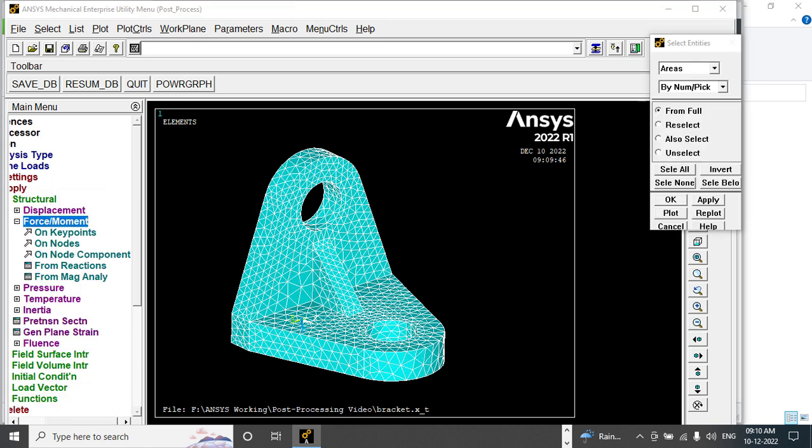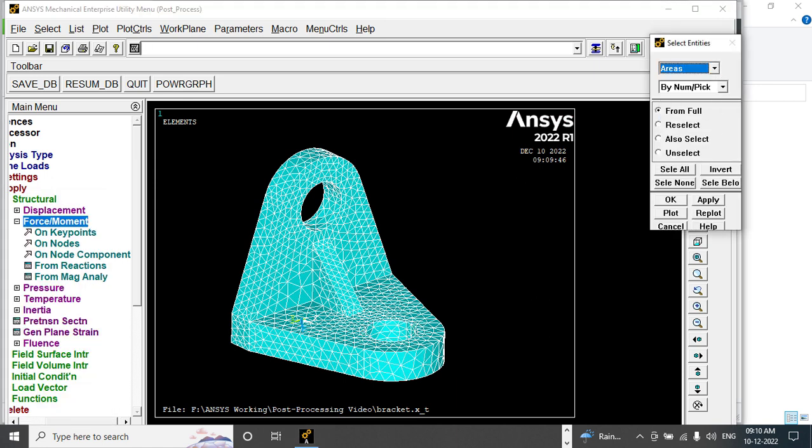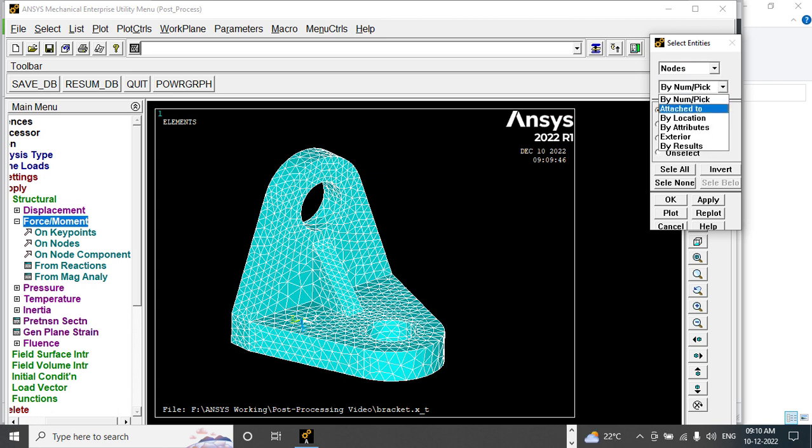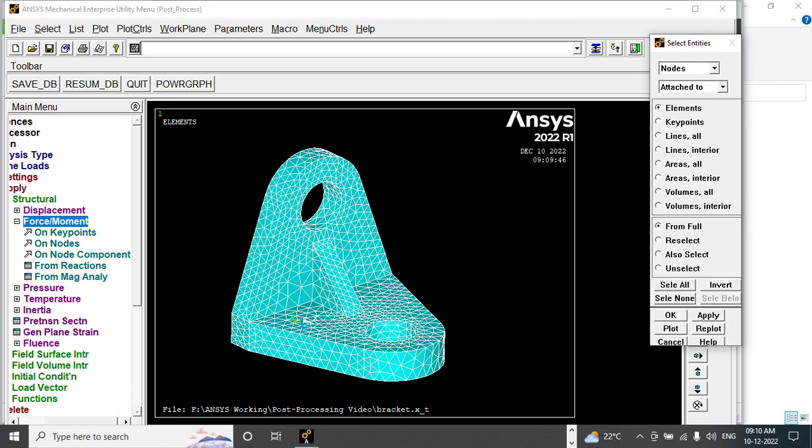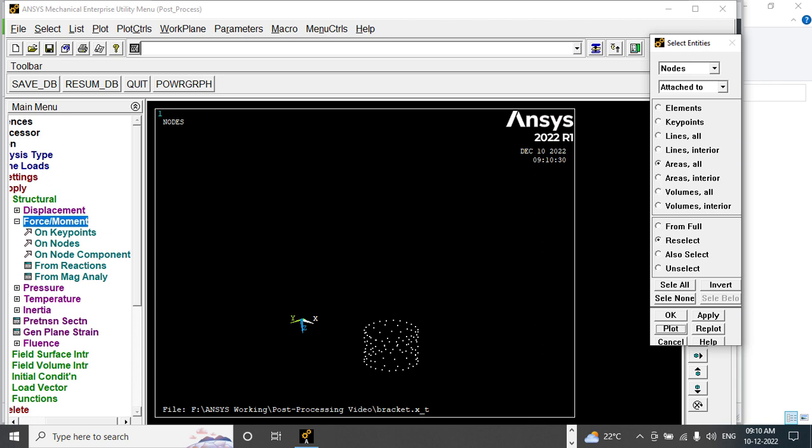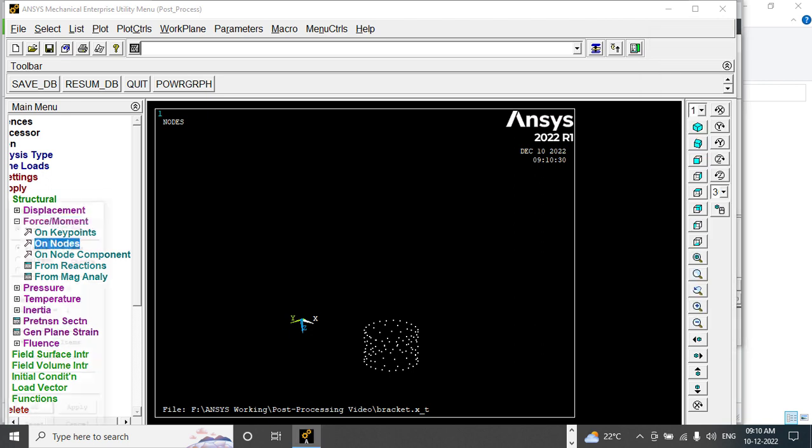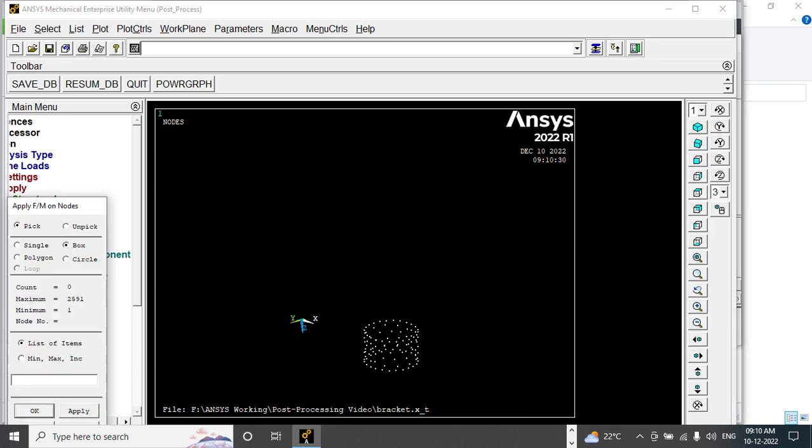And again, Node Attached To Areas, reselect, apply, and plot. Force on Nodes.